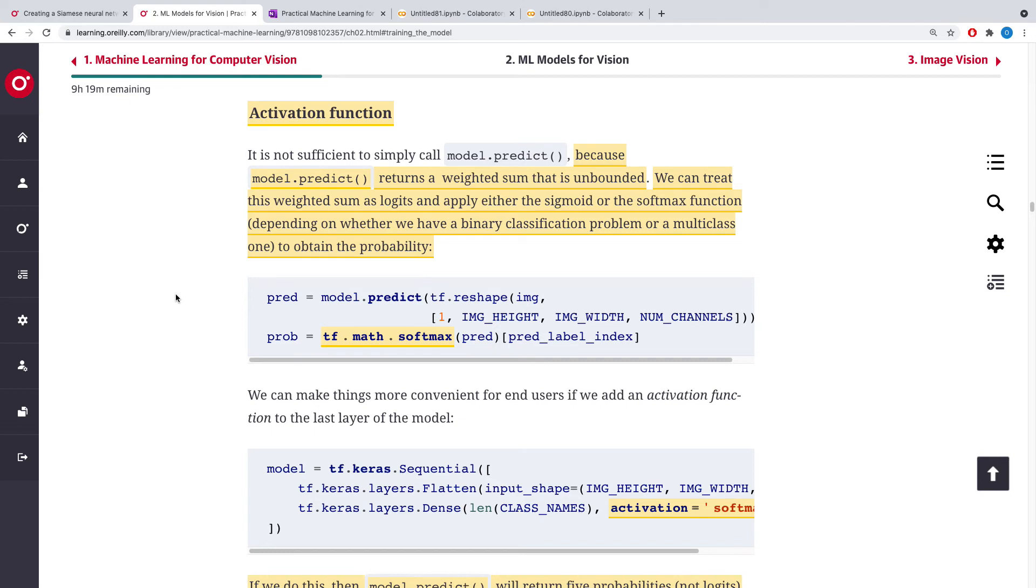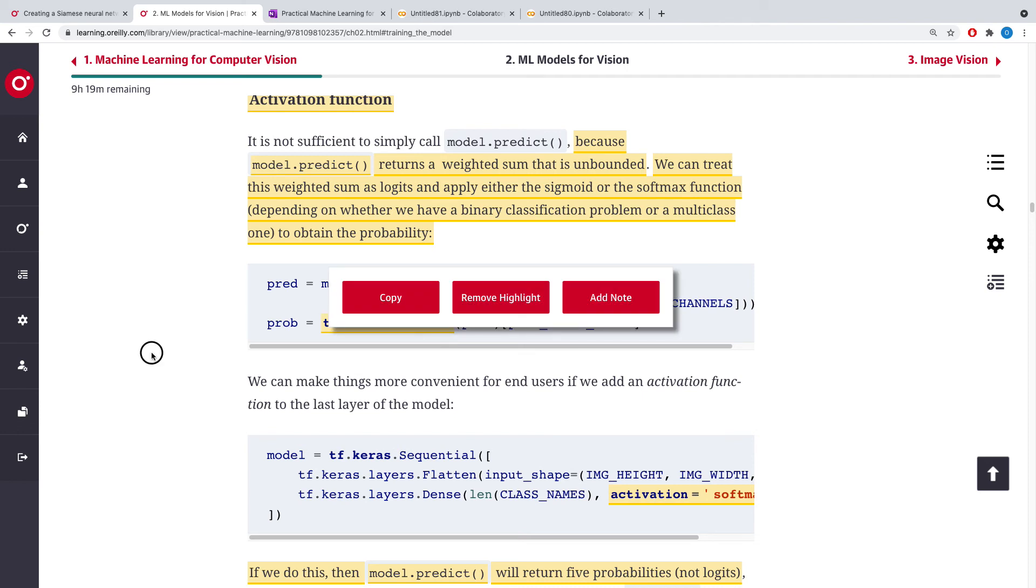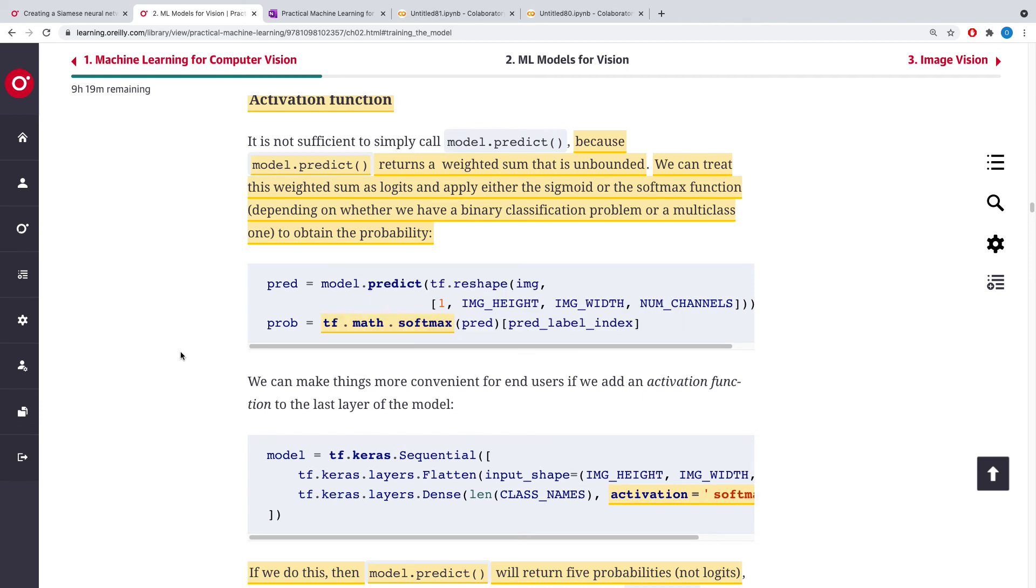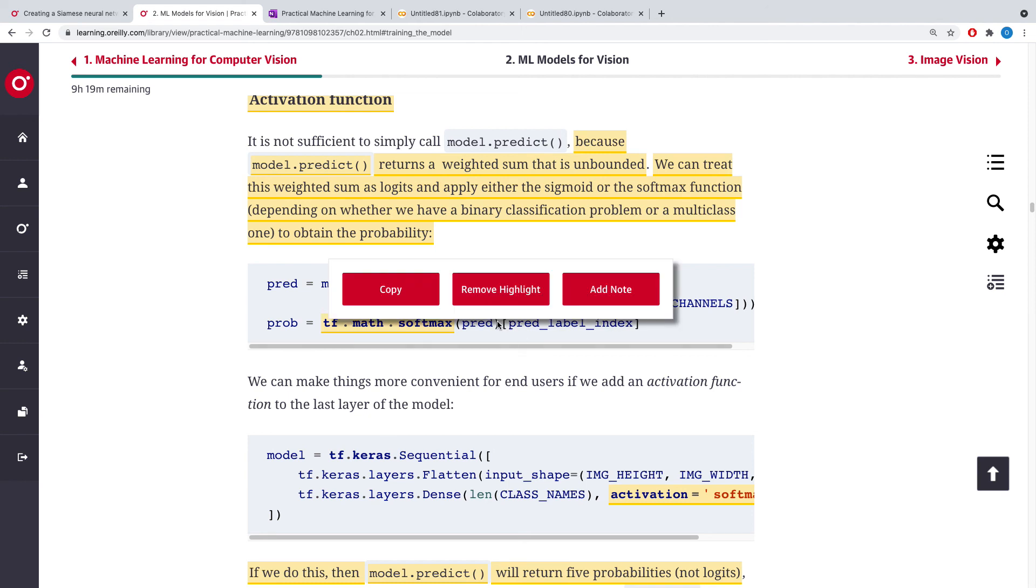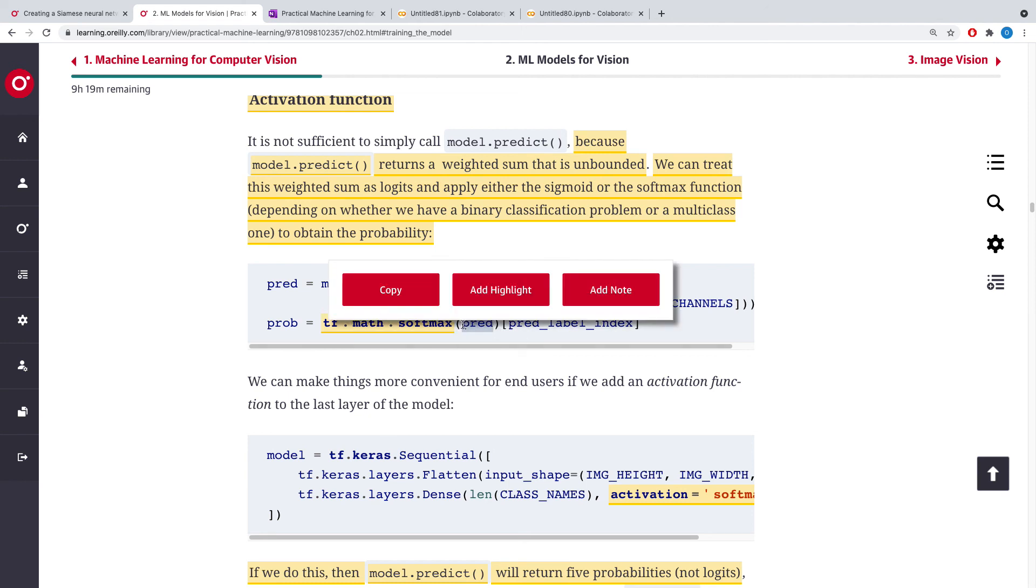And this is how it is in code. So once you have a prediction, what we do is that we call the softmax function from the TensorFlow tf.math library on the prediction.